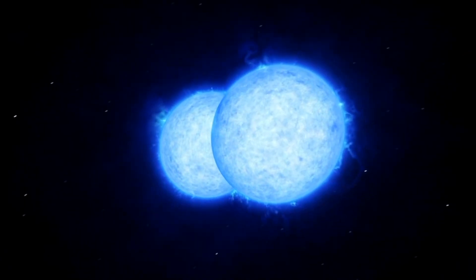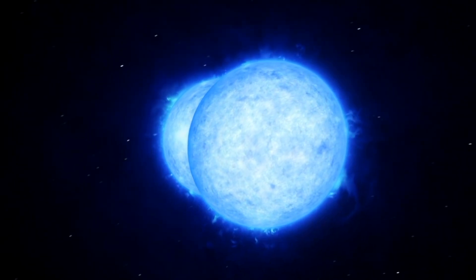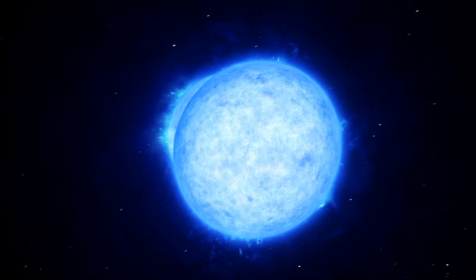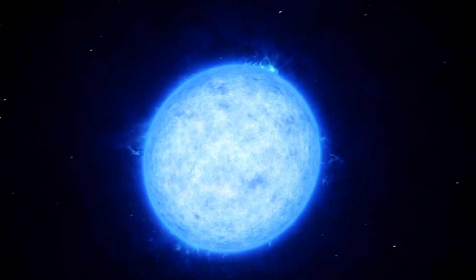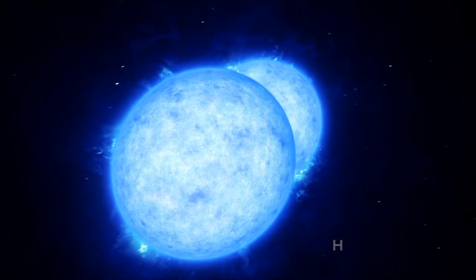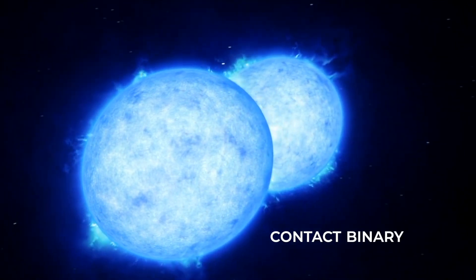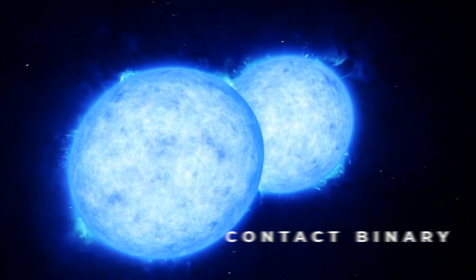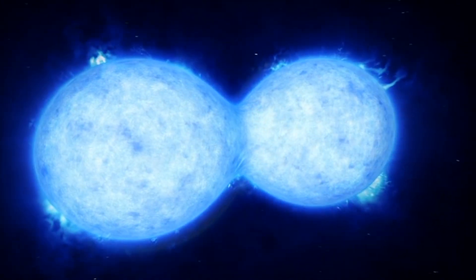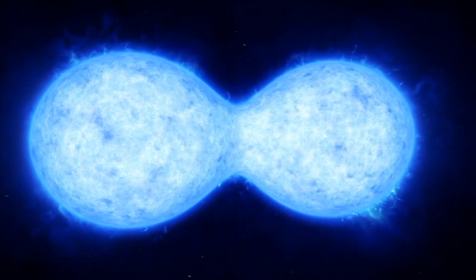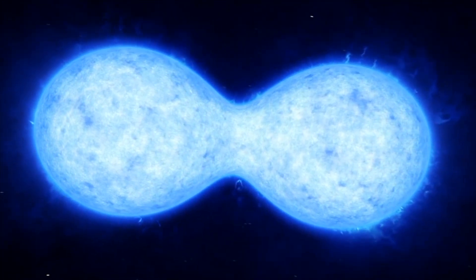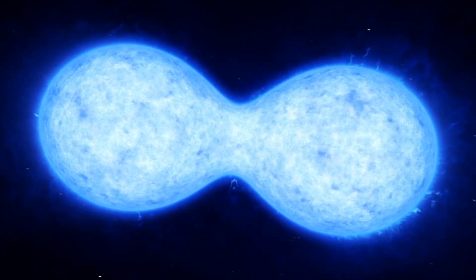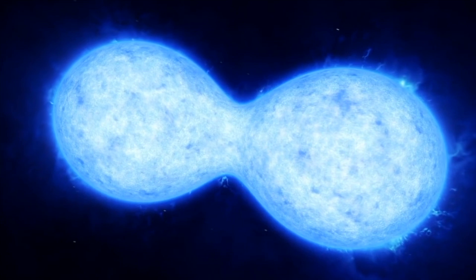The peculiar star VFTS 352 also isn't a single star at all, but at the same time it isn't exactly two stars either. It is what is known as a contact binary, two stars that are locked in a shared orbit so close to each other that they actually begin to merge, sharing the outer layers of their gaseous atmospheres. Two stars that are one.